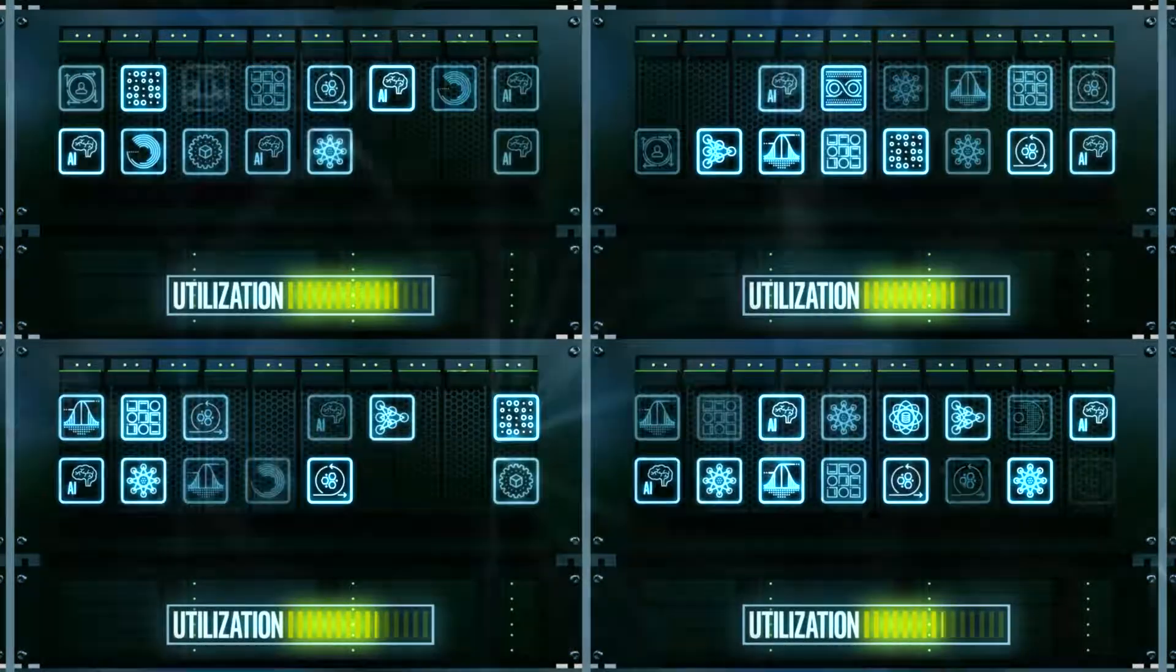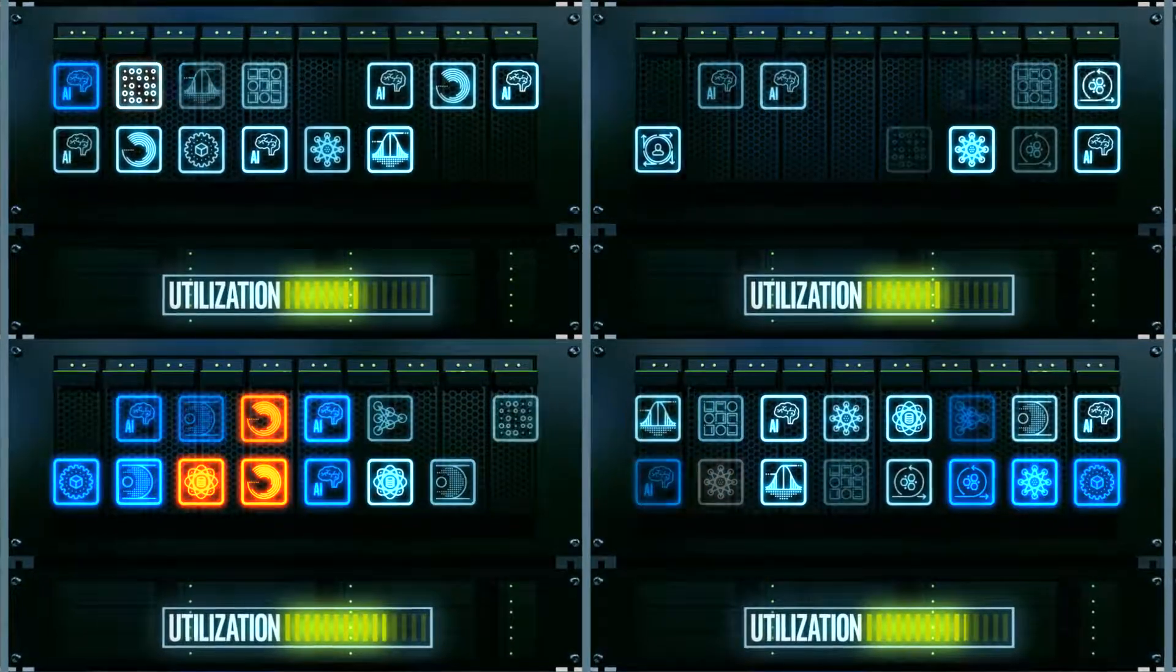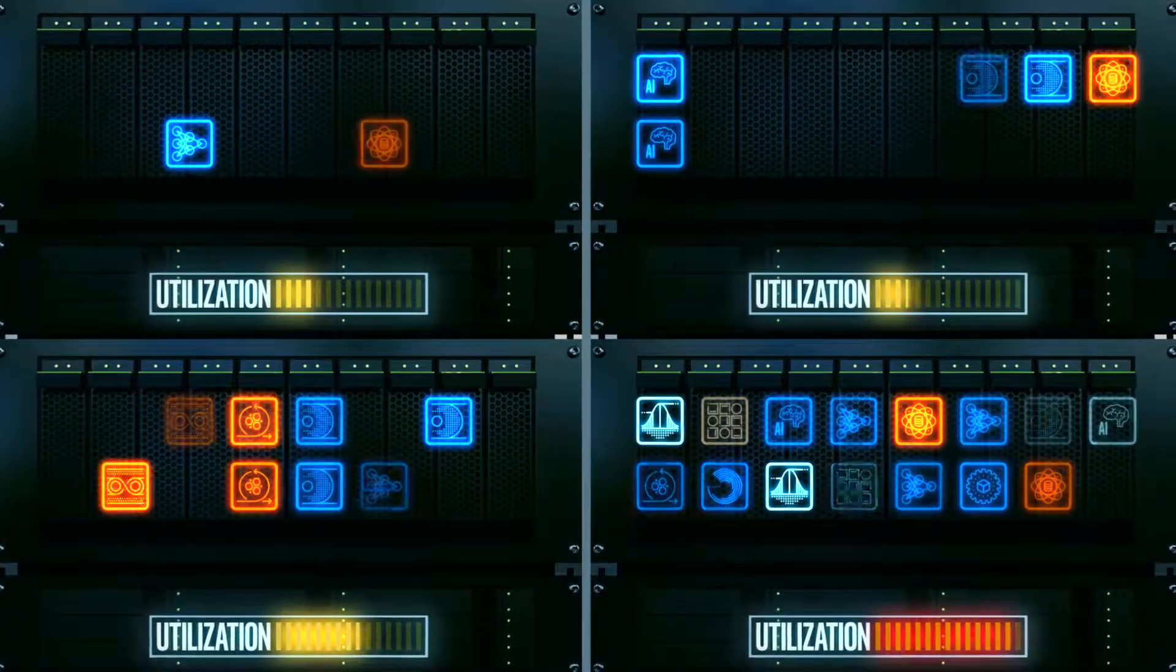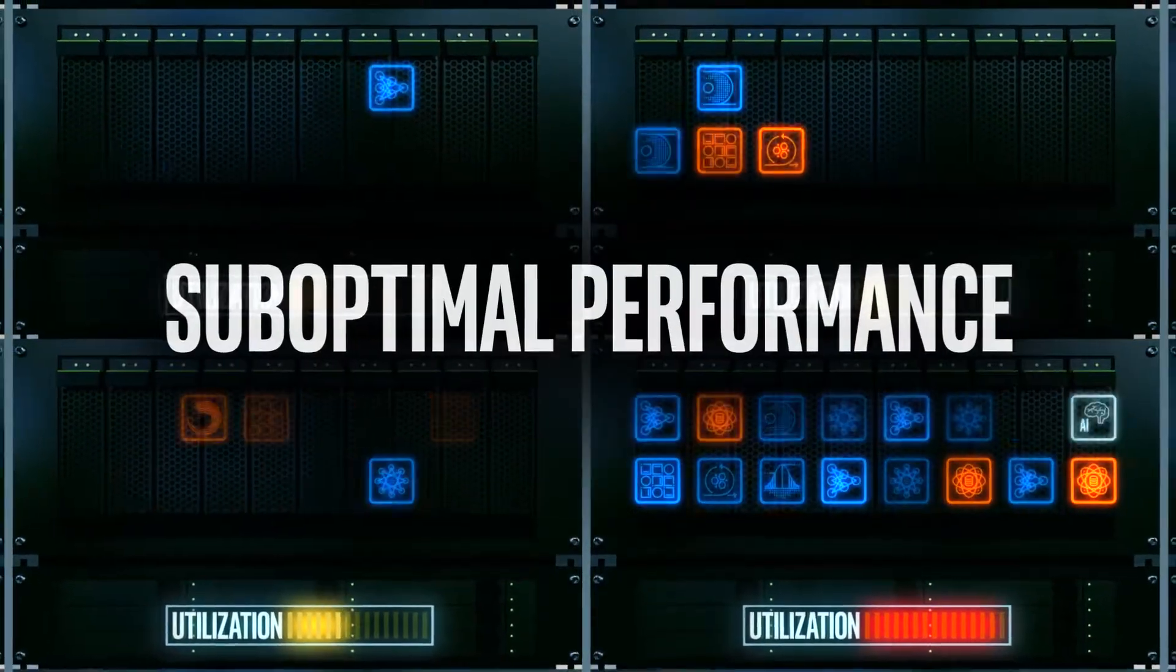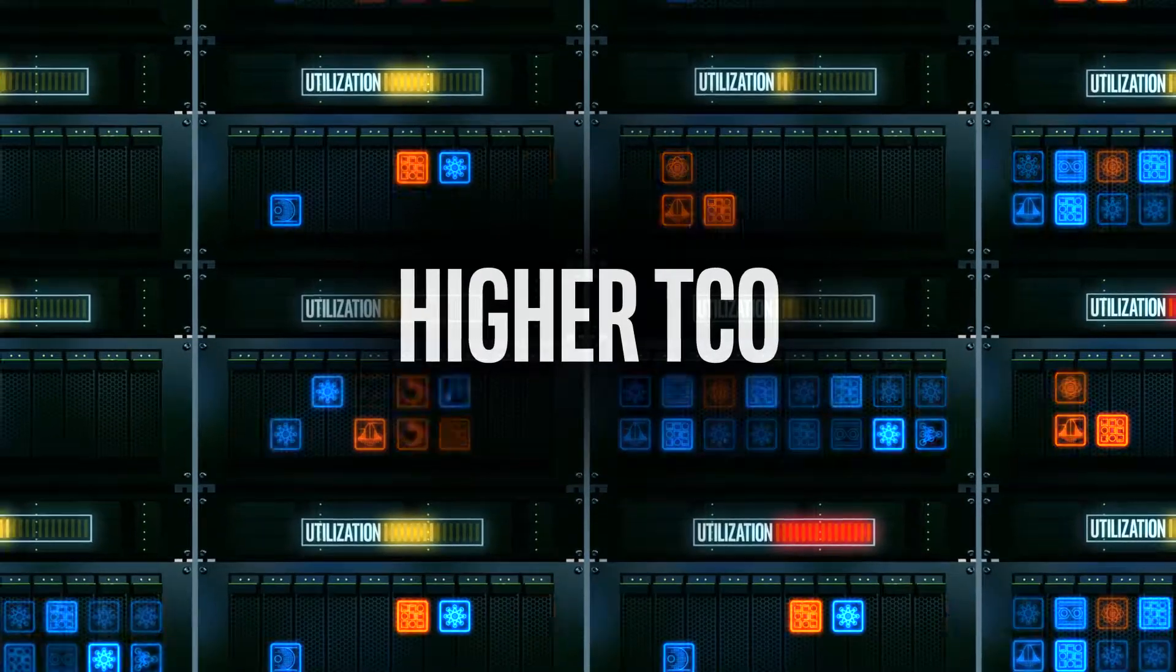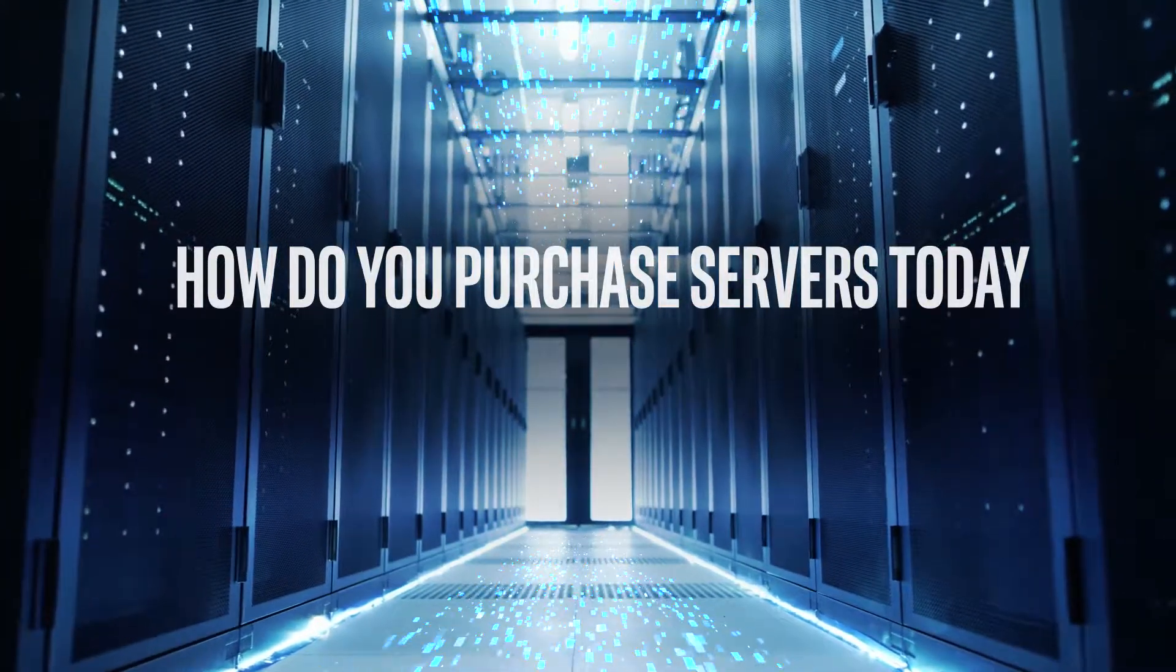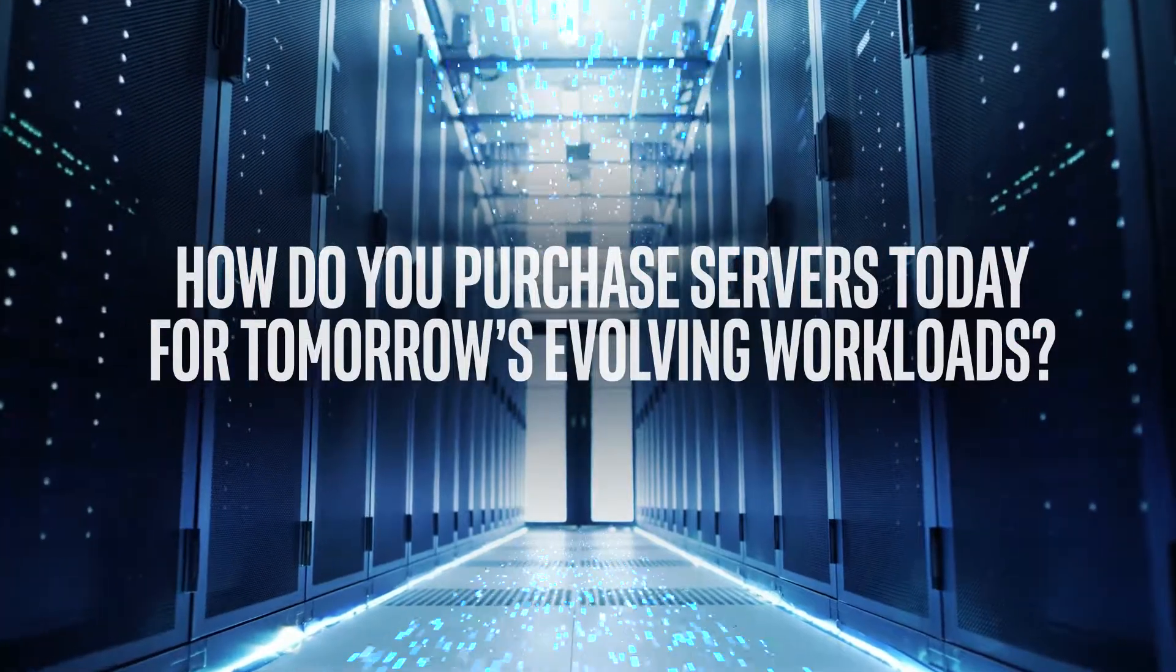But as workloads and usages evolve over time, the server mix you chose years ago may not be well-matched for your changing workload demands today, resulting in poor utilization, suboptimal performance, and higher TCO. So, how do you purchase servers today with confidence they'll be suited for your evolving workload mix tomorrow?